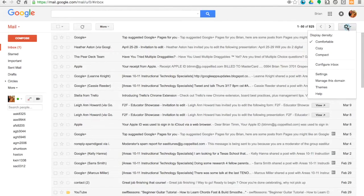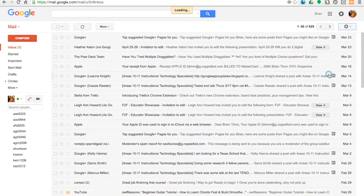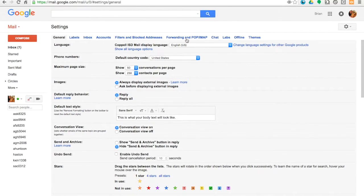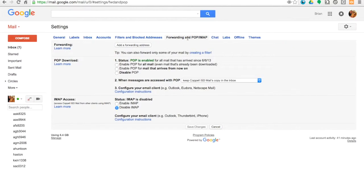And then I'm going to click on Settings again. Now at the top, I'm going to look for Forwarding and POP/IMAP, and then I'm going to click this button that says Add a forwarding address.